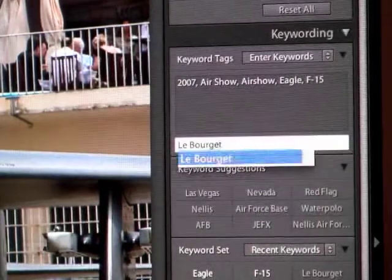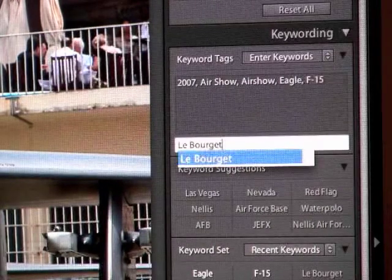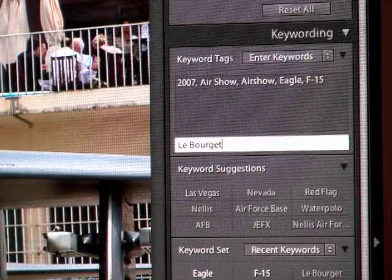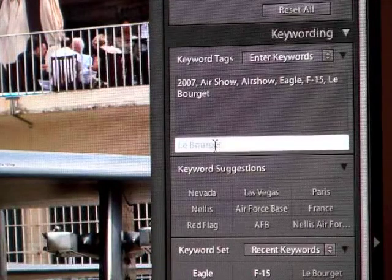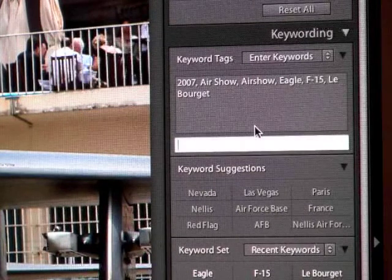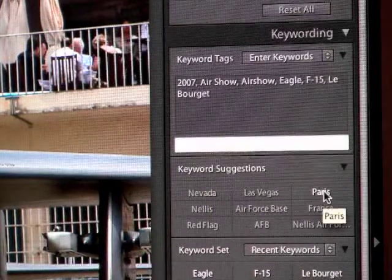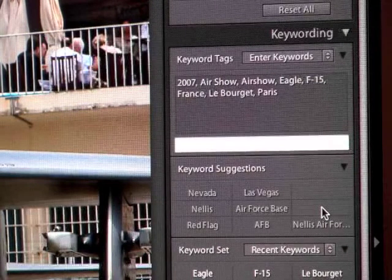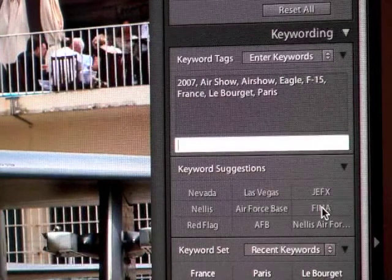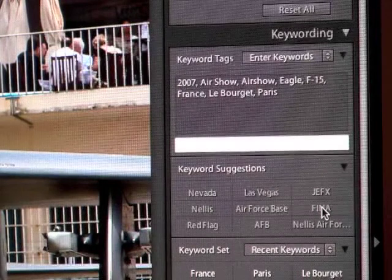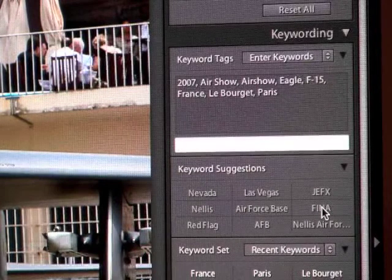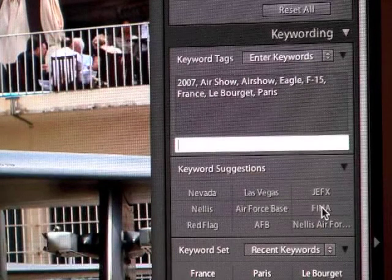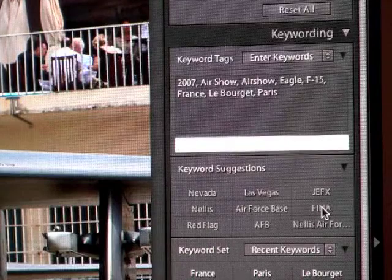Let's type in Le Bourget, which is where I took this picture, and see what it comes up with — I haven't done this in advance, so I don't know what it's going to suggest. It came up with Paris and France — both of those apply. It's really pretty cool that it sort of thinks for you and finds related keywords that you may or may not have thought of while you're doing this.